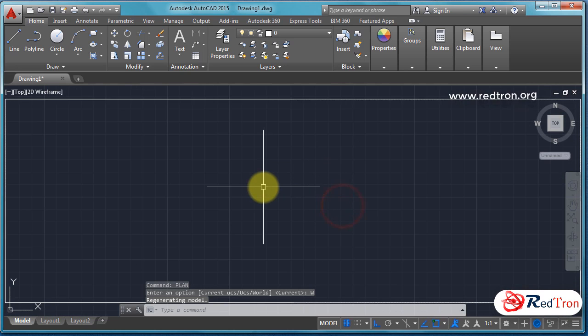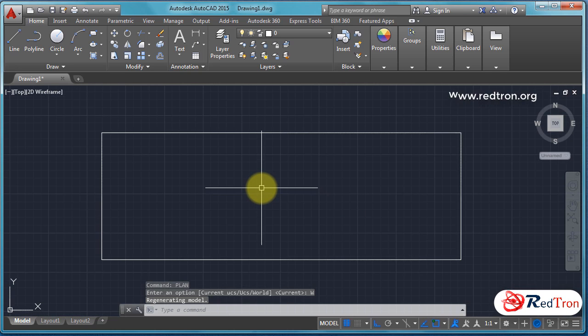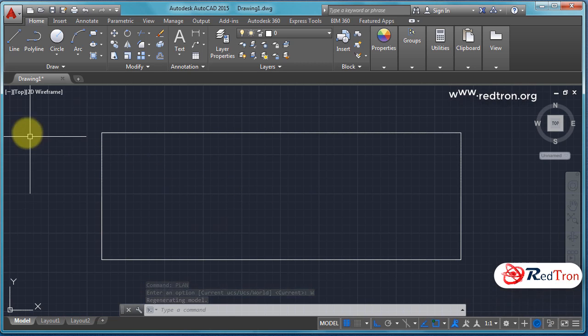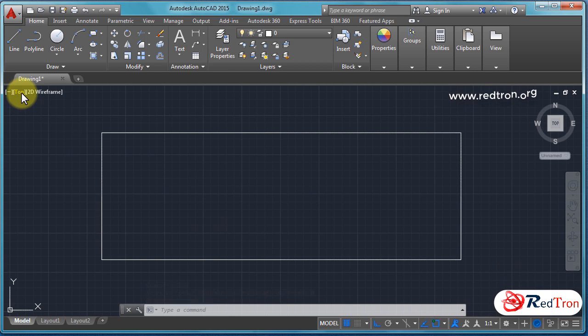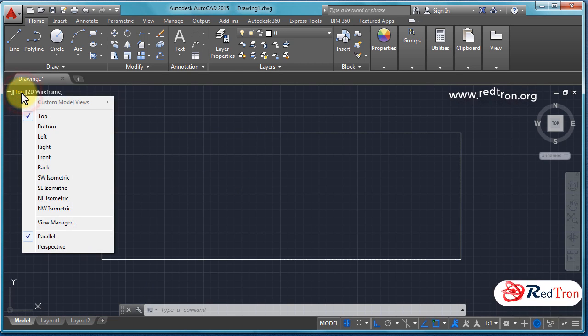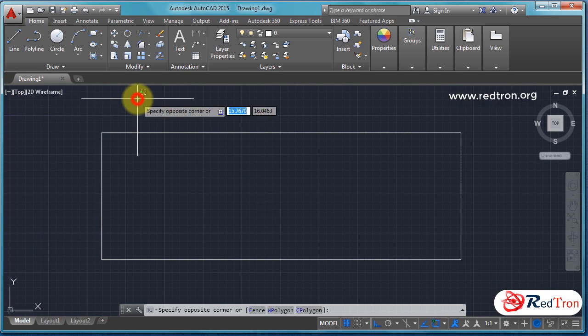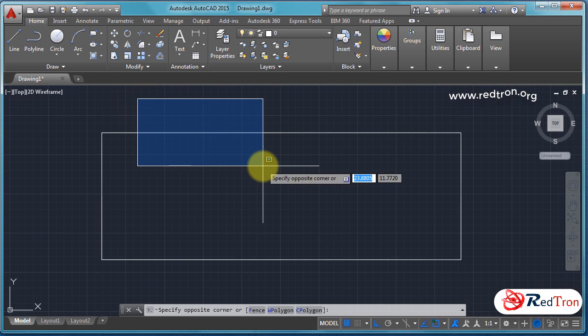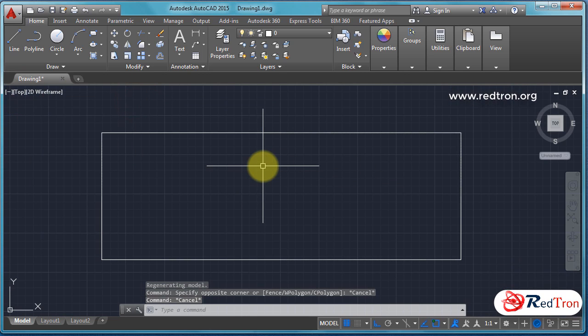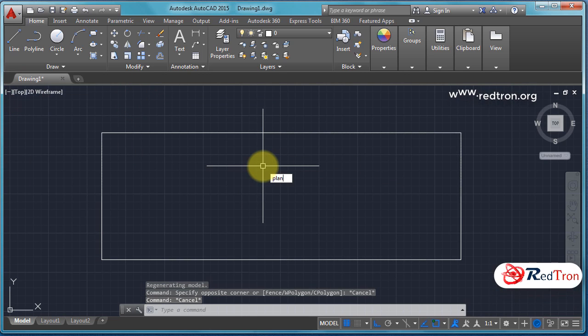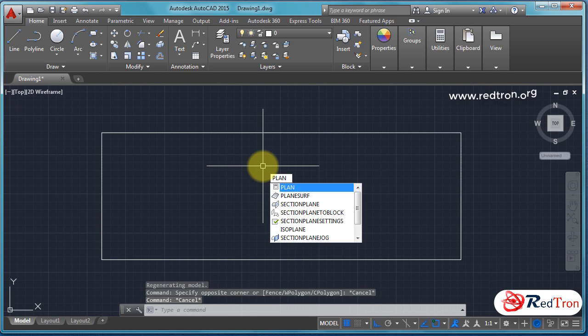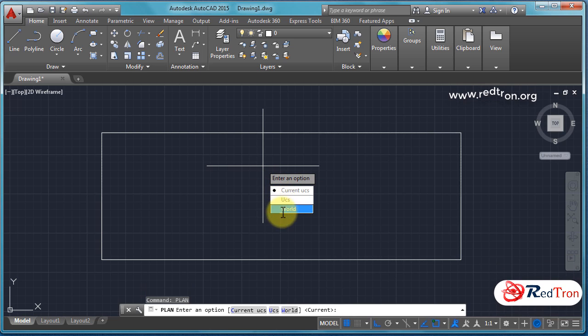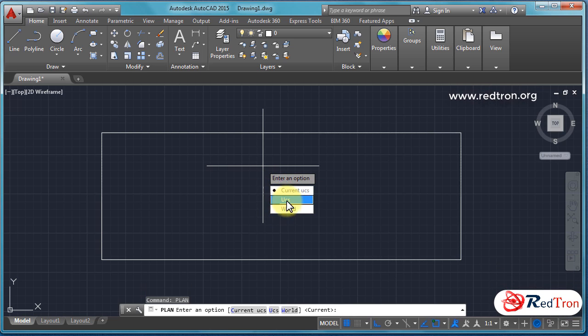By this way we can change our view. From here also we can change various types of views, either it is top or bottom, left, right, anything, whatever we want.